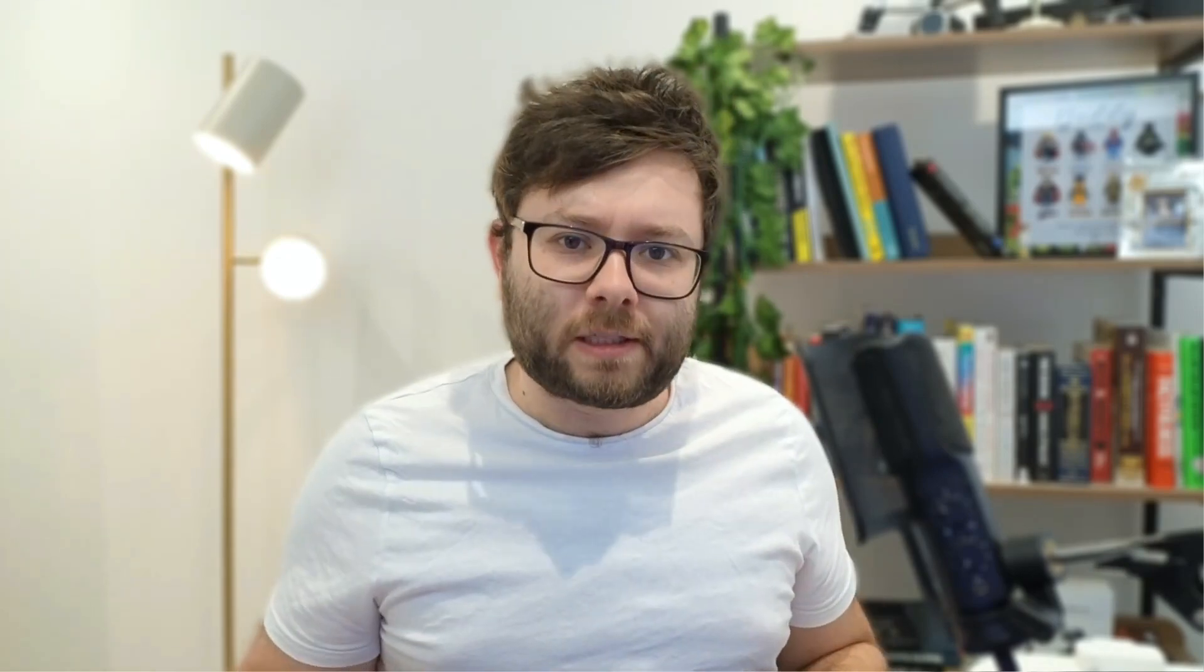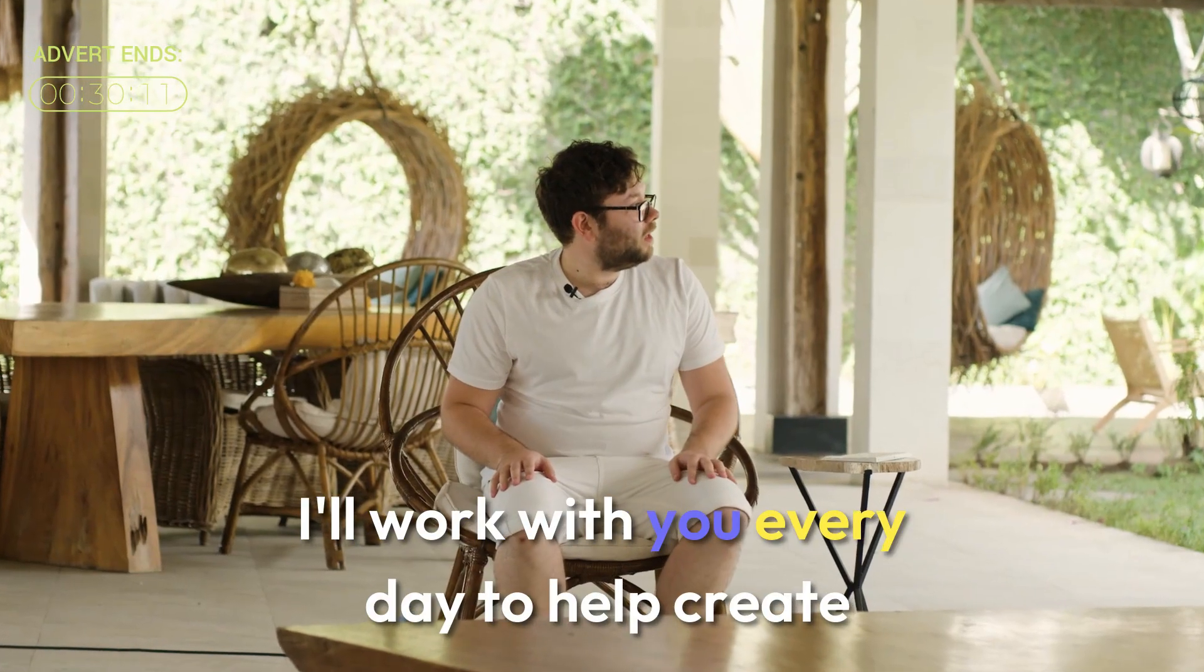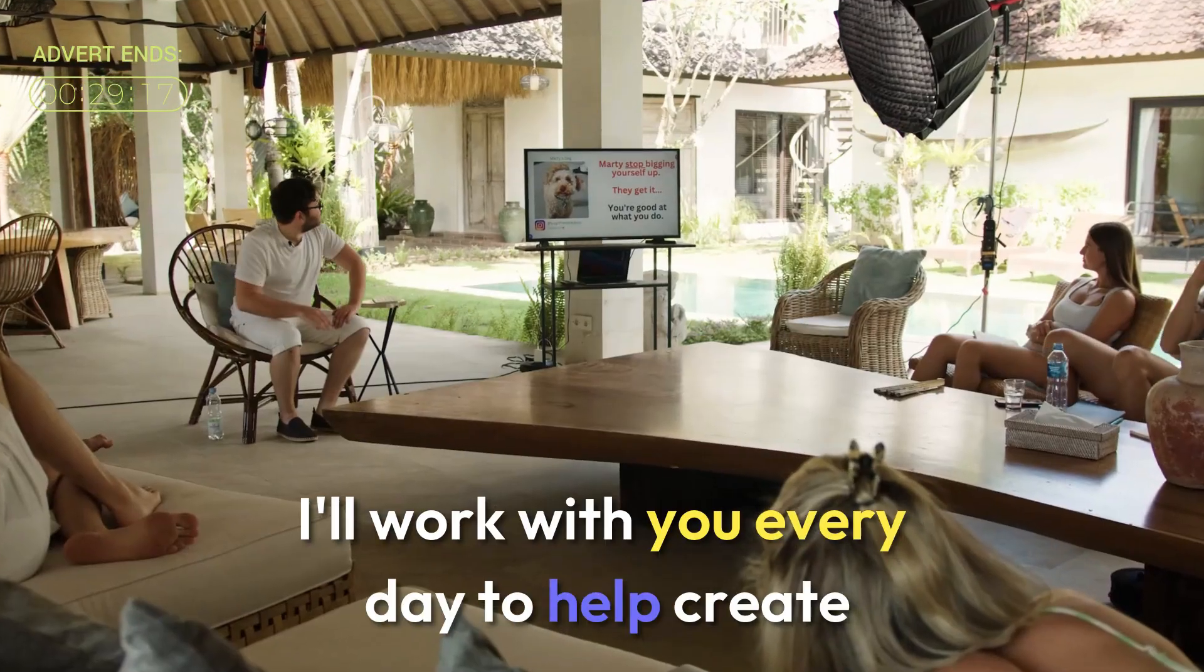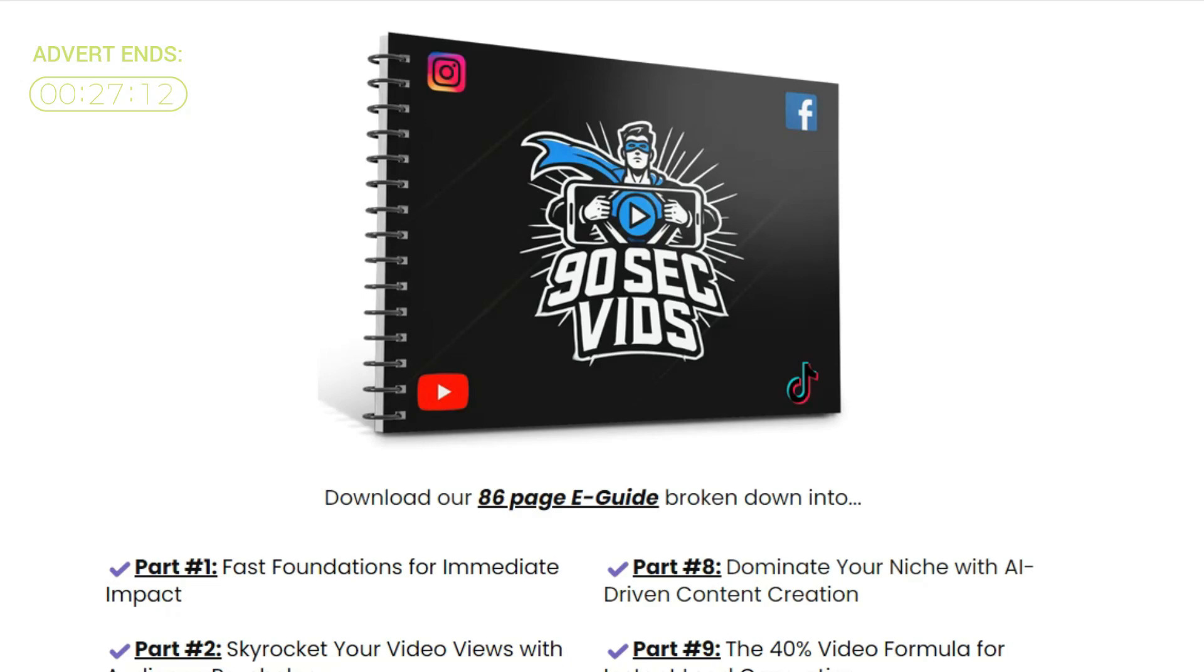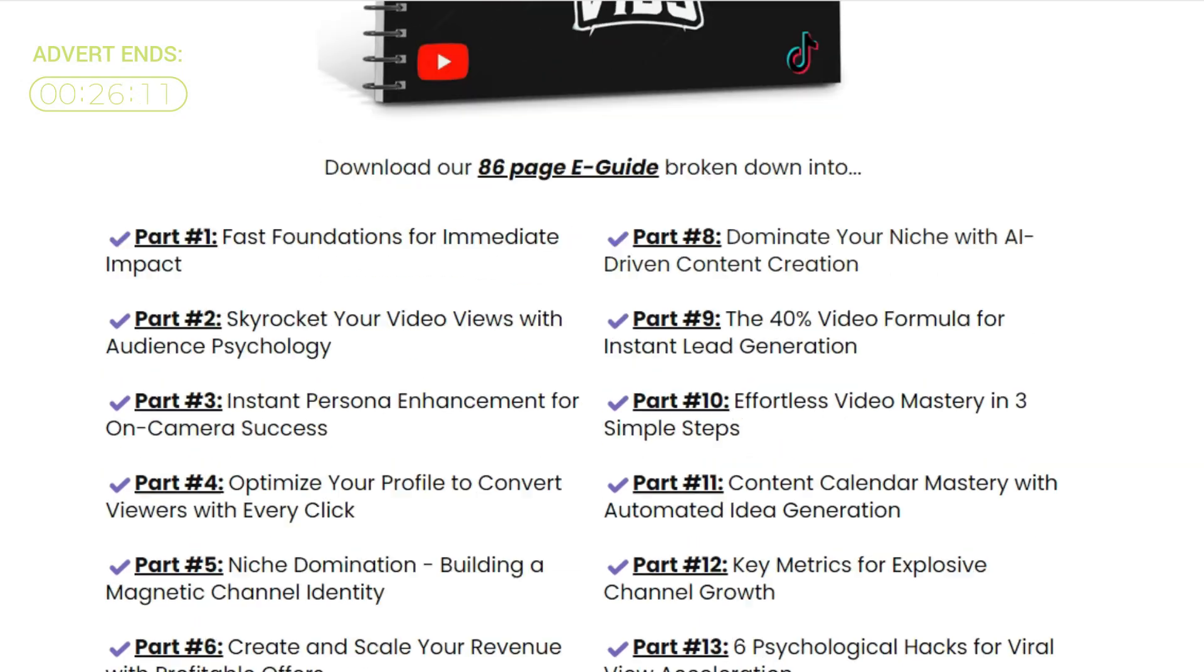Now just before we get started I wanted to introduce a brand new mentoring program if you're looking to create short form videos that go viral but also generate you an income at the same time. Here's how it works. I'll work with you every day to help create viral videos using my personal 90 second vid system.